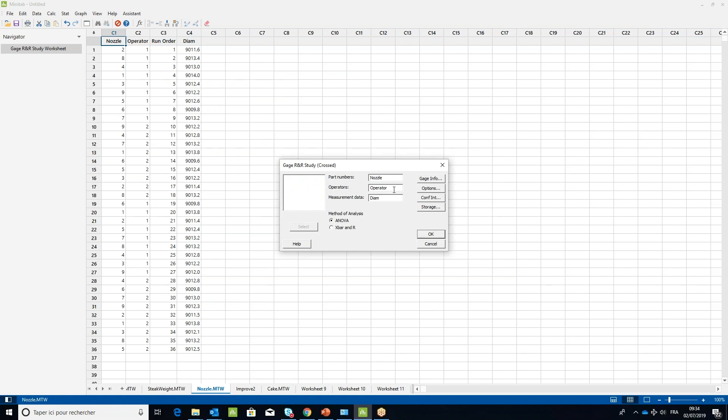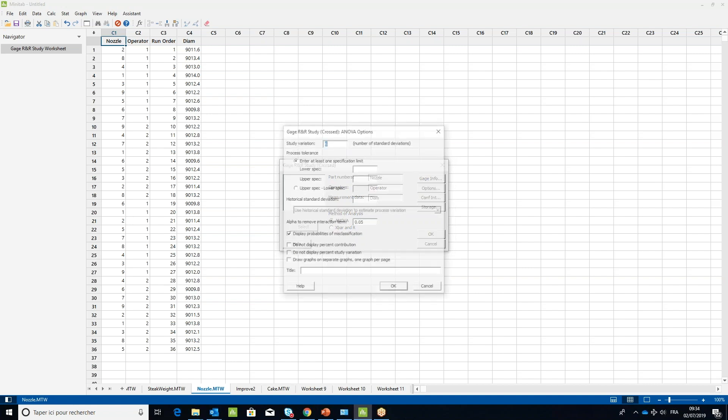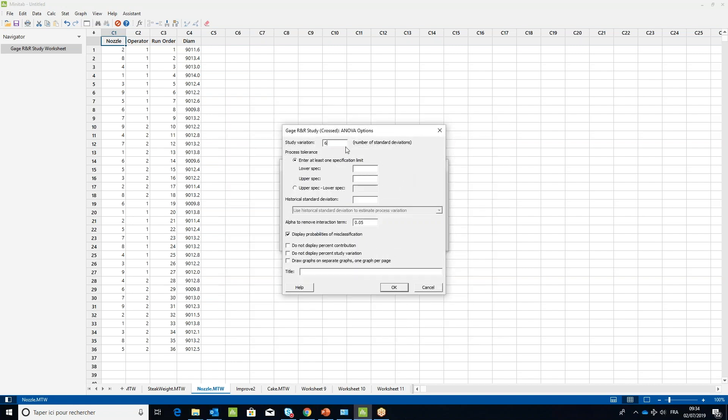Click the Options button. Under process tolerance, tick upper spec minus lower spec and type 8. Then click OK twice.